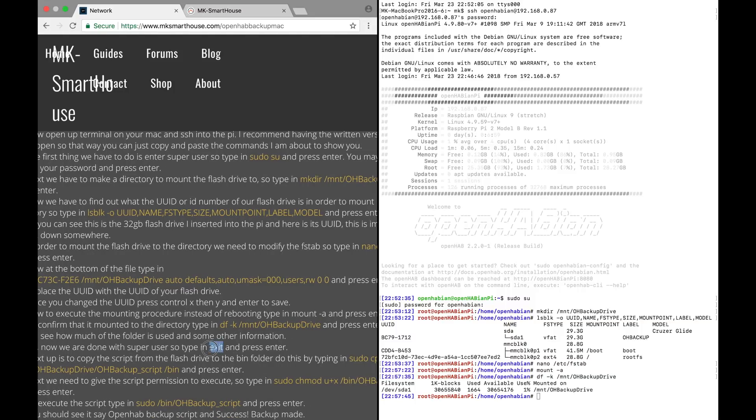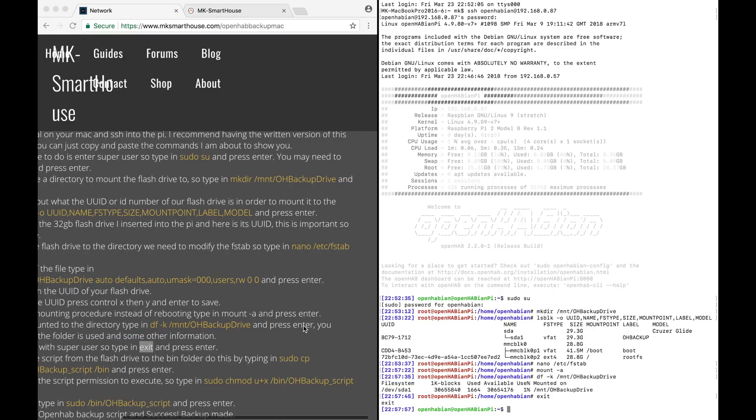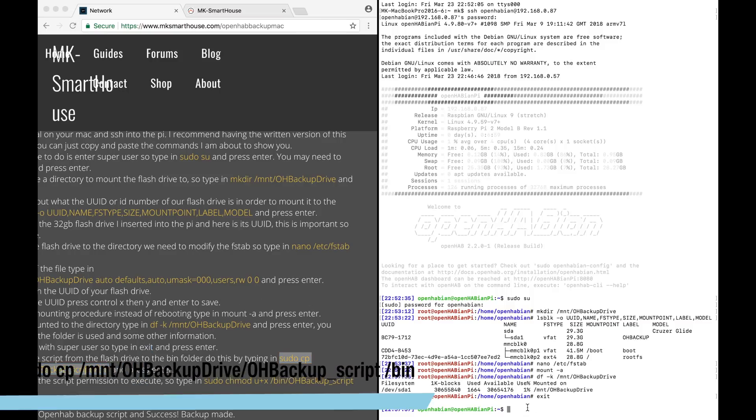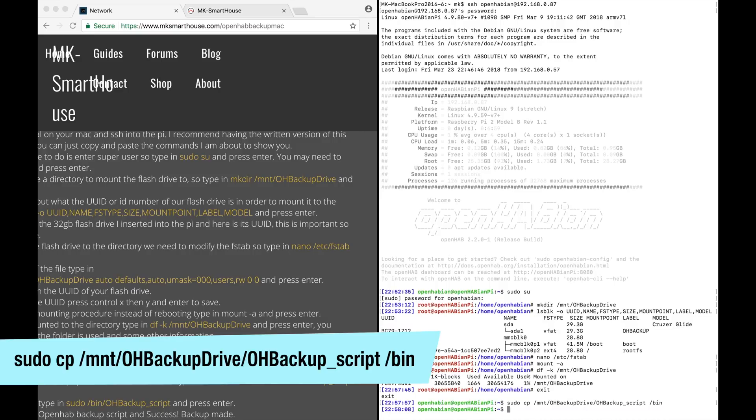Ok, now we are done with super user so type in exit and press enter. Next up is to copy the script from the flash drive to the bin folder. Do this by typing in sudo cp slash mount slash oh backup drive slash oh backup underscore script slash bin and press enter.